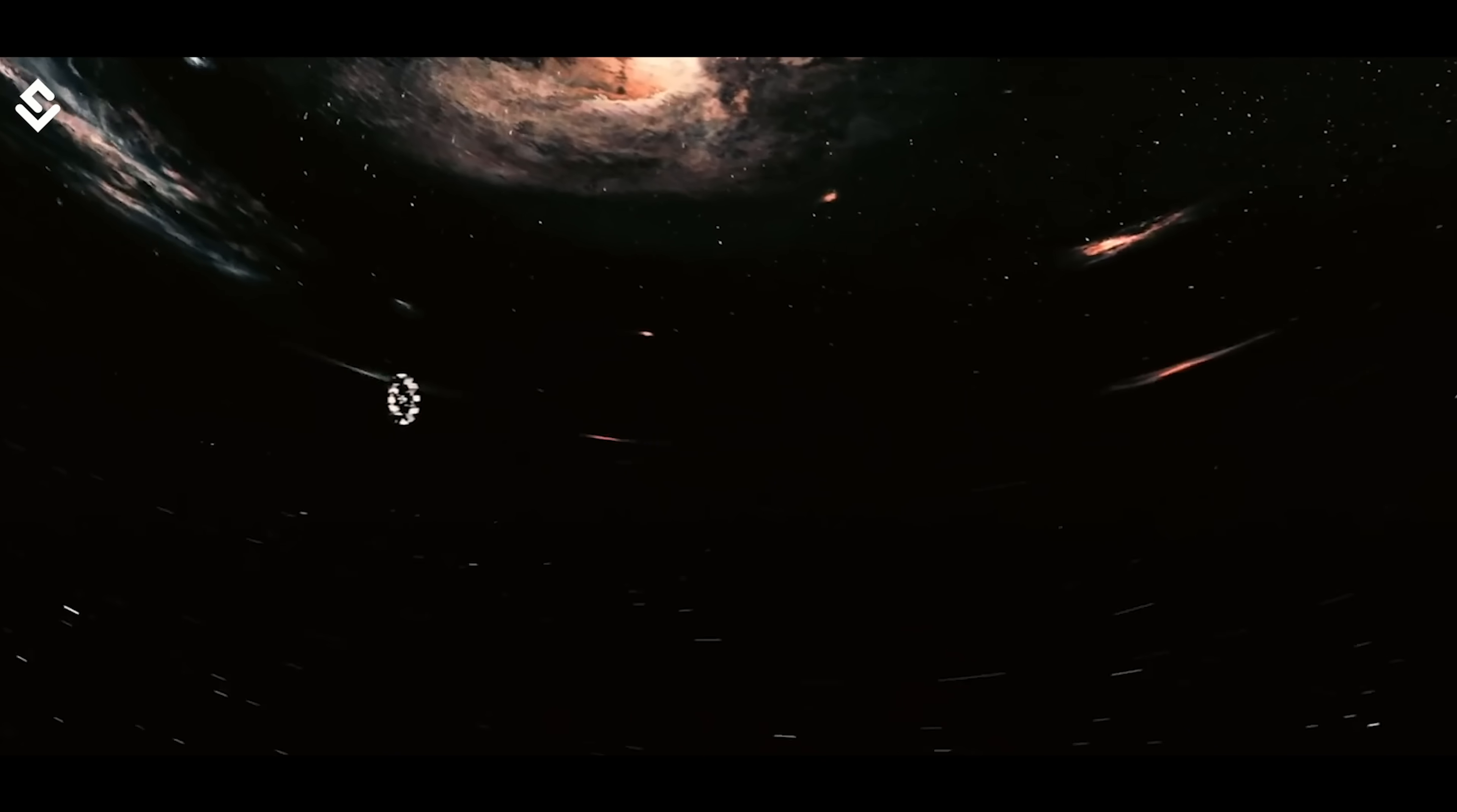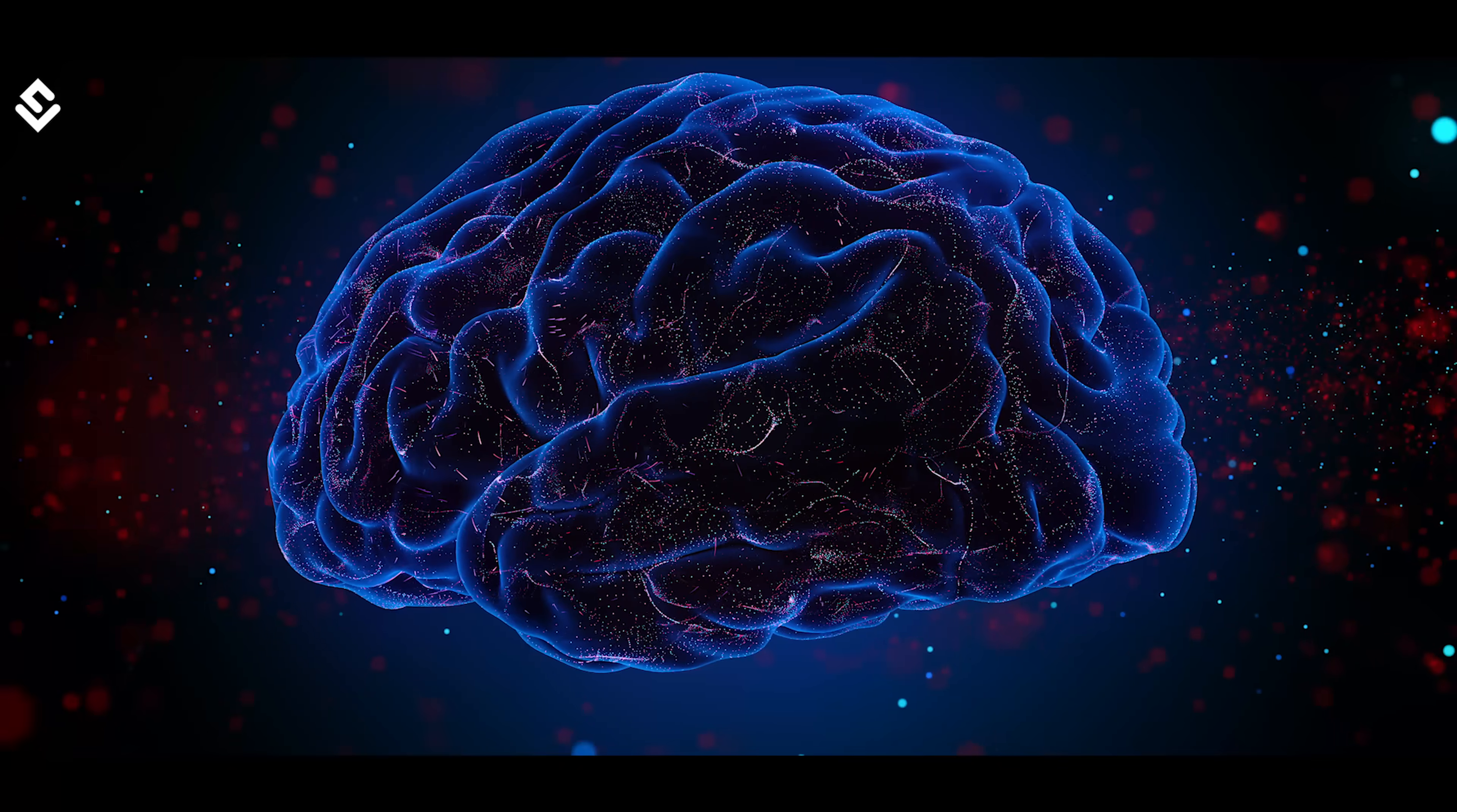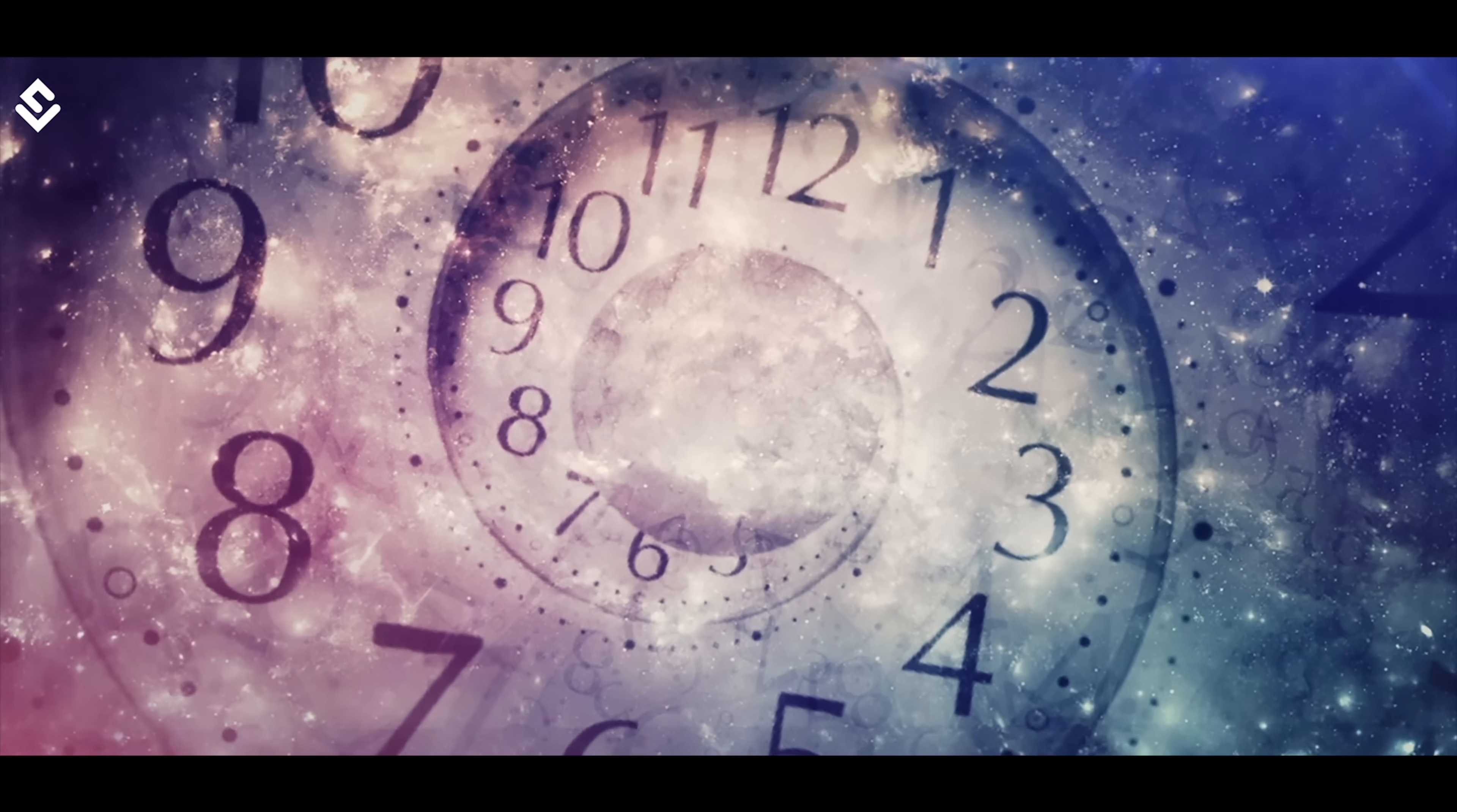In dreams, time also feels differently. A long span passes between the events but in reality, only a few minutes have passed. There is simply no relation between brain time and experiences we have in real life. We may see a full lifetime inside a dream but in reality, it is only a minute.